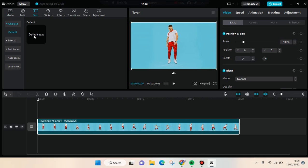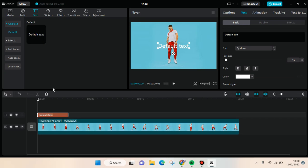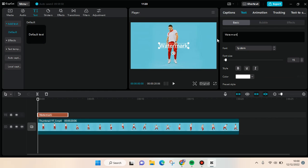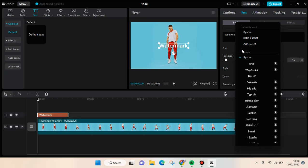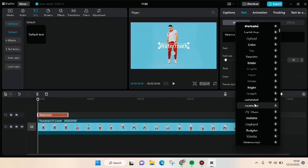I'm going to show you how to make it transparent. First, I'm going to add the text and here I'm going to just edit it. I'm going to write watermark like this and I'm going to change the font.